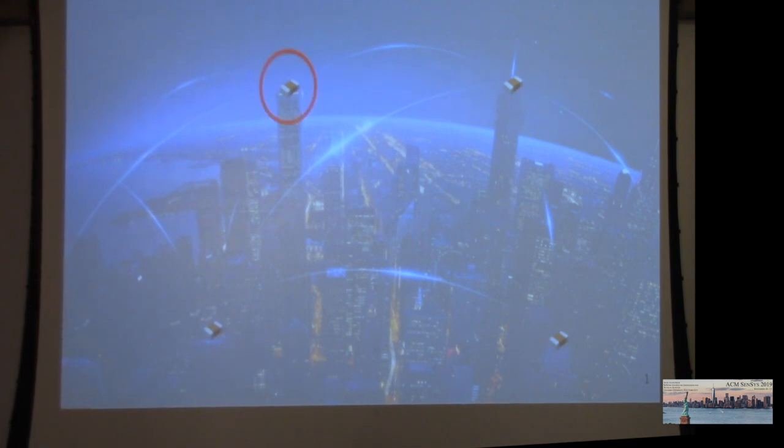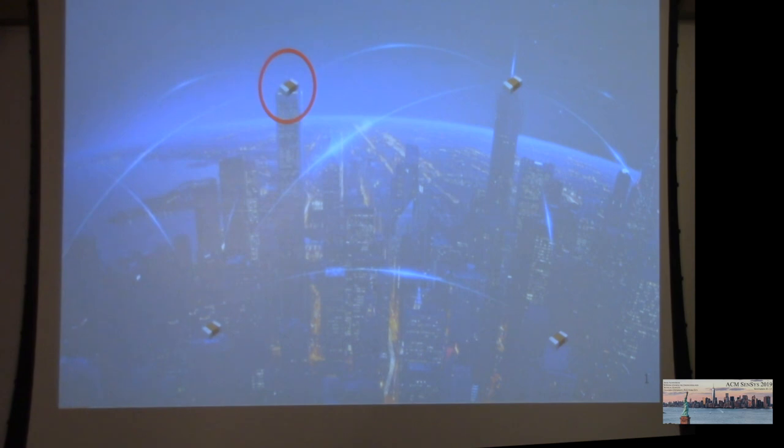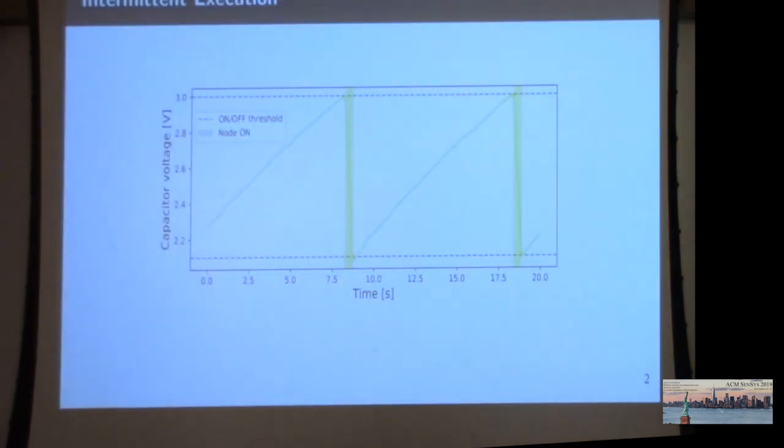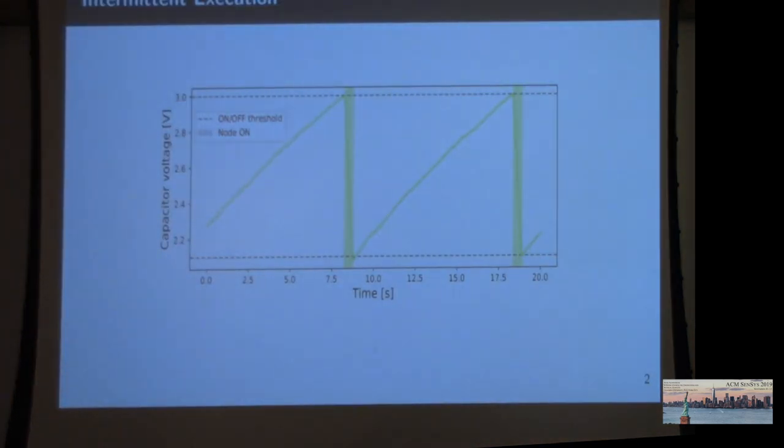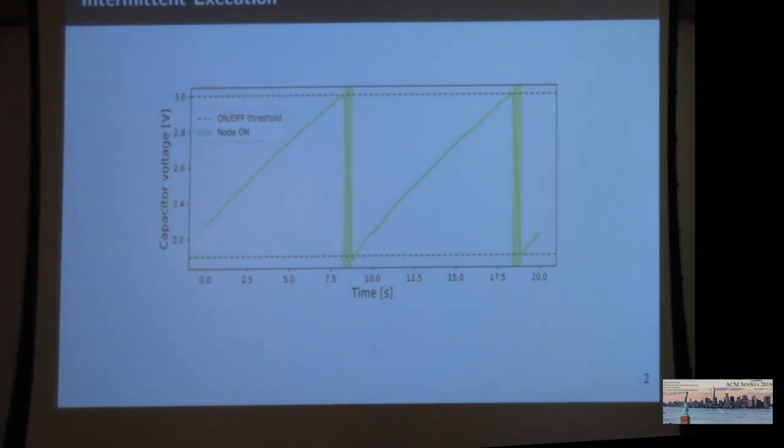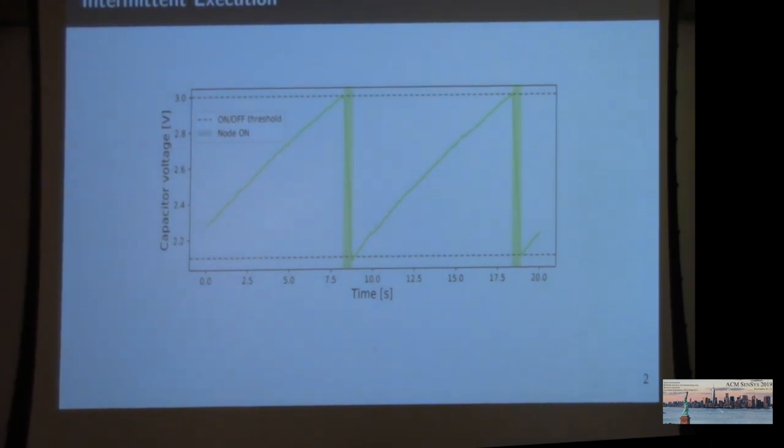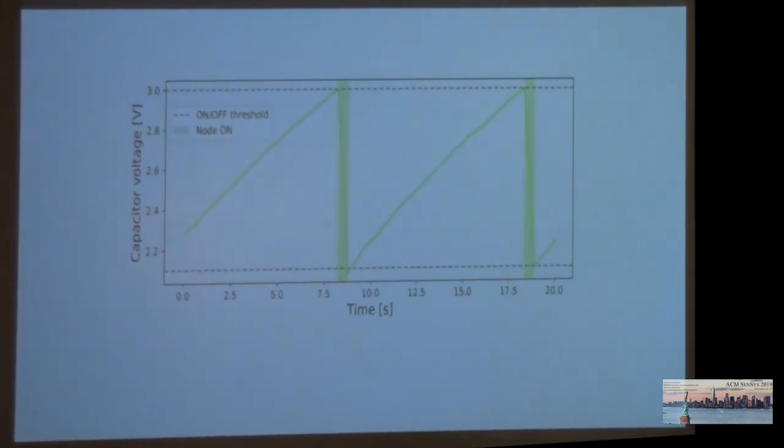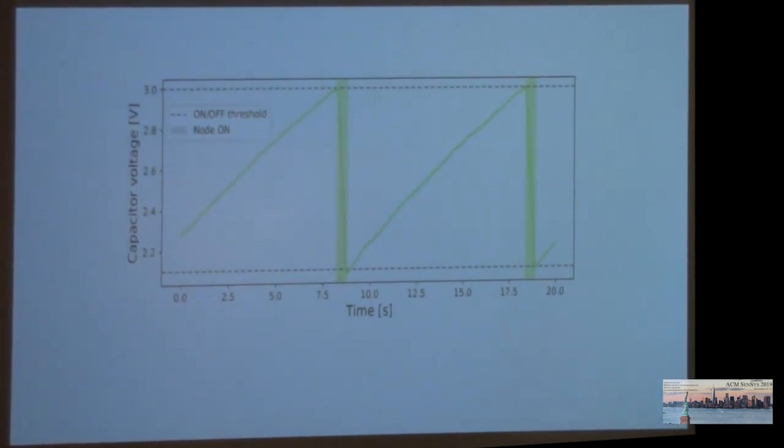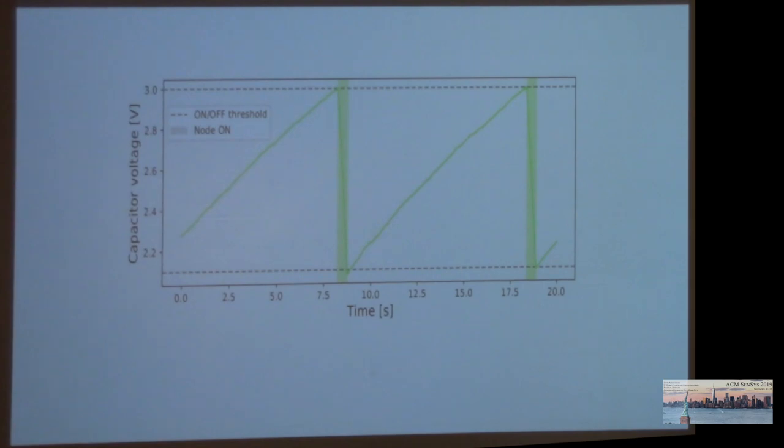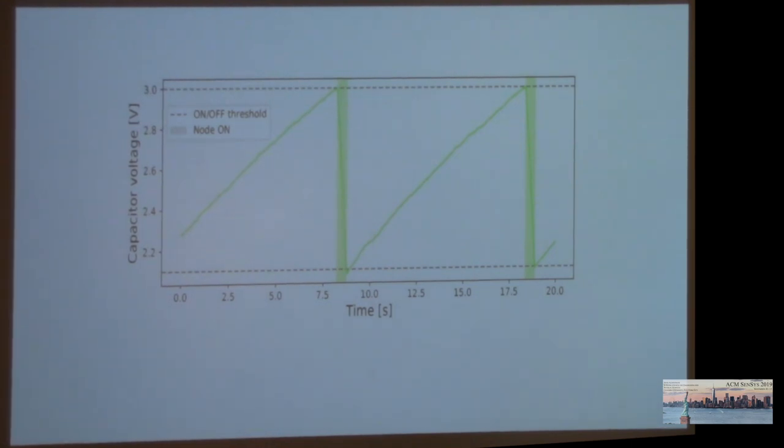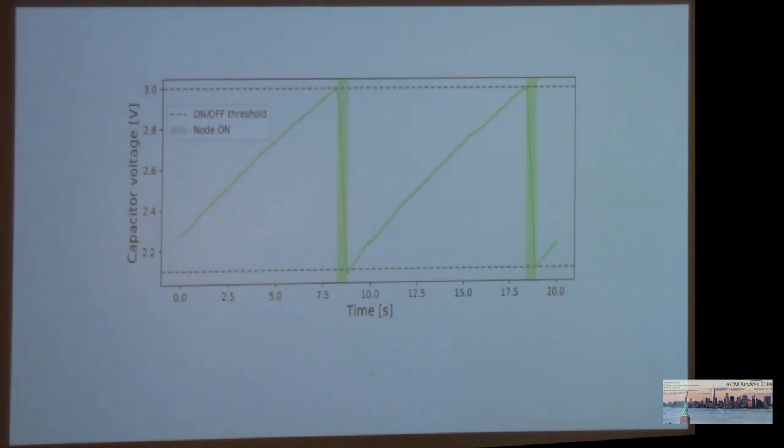However, this creates some problems with the execution on the devices themselves. What you see here is the typical intermittent execution pattern of a battery-less sensor node while harvesting energy. Initially, the device is switched off and harvests energy, increasing the capacitor voltage until it reaches a turn-on threshold. Then the node quickly executes a task, draining the capacitor until it drops below a turn-off threshold and powers off again.